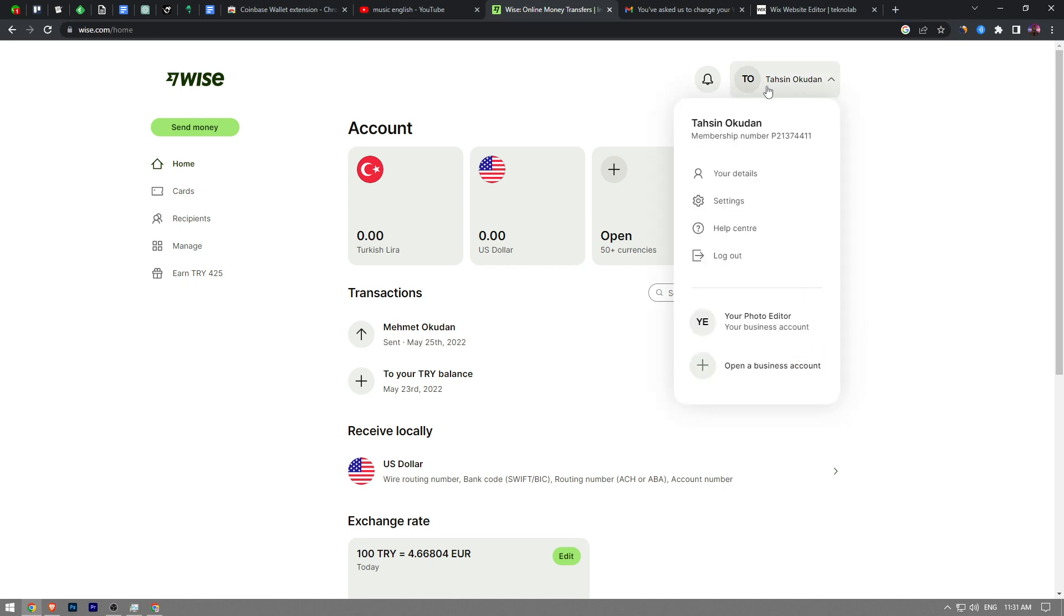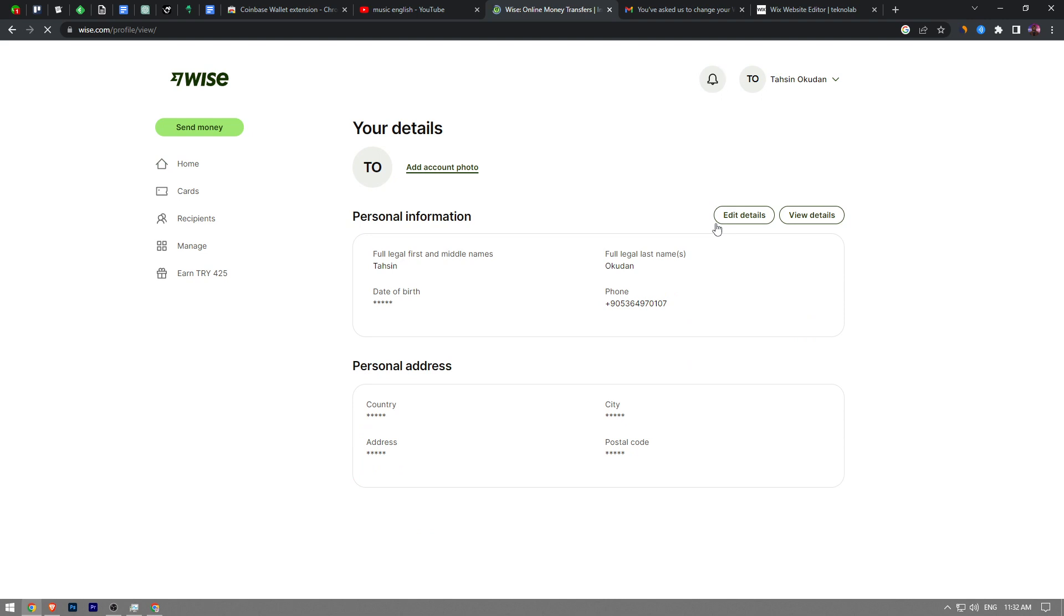Once that is done, you want to click on your name on the top right here and we're going to go to your details. Click on that.